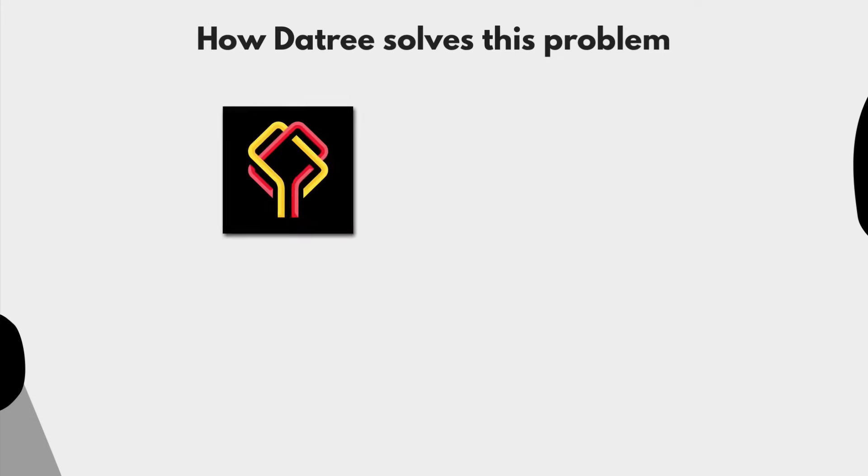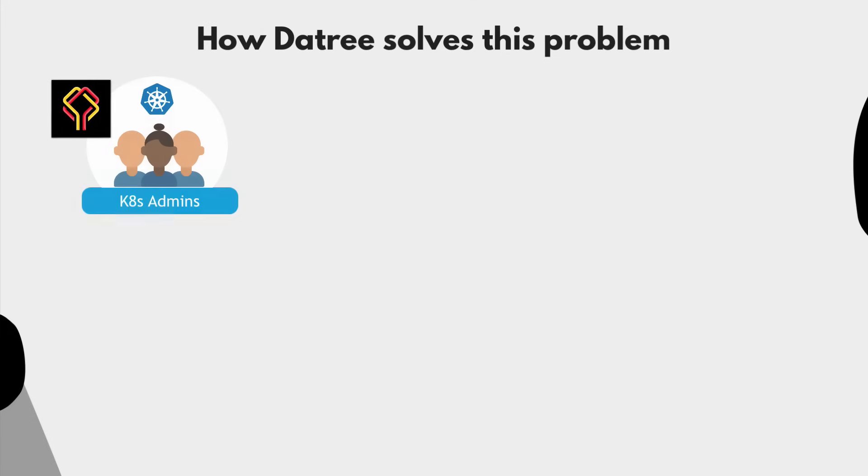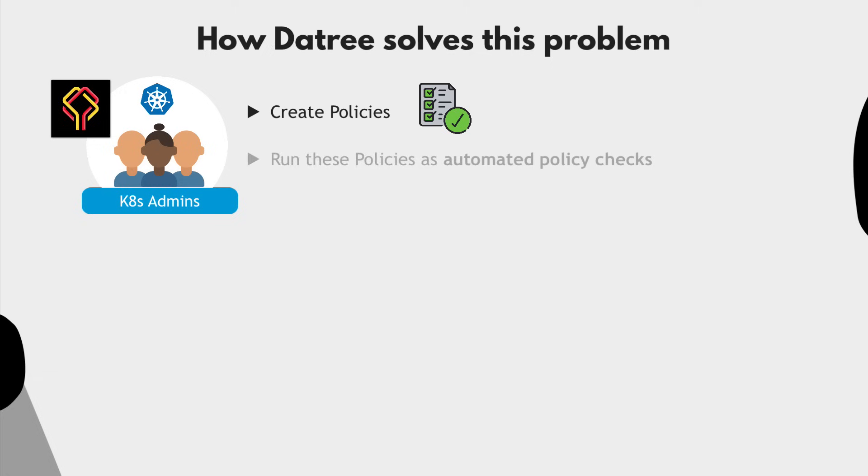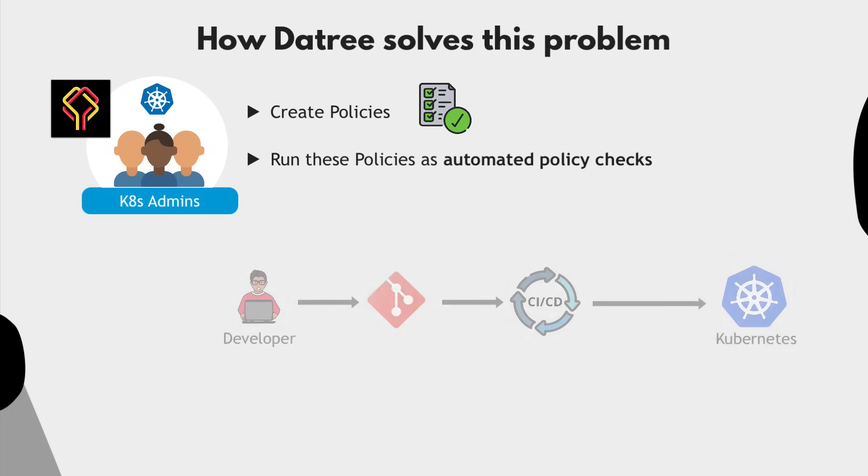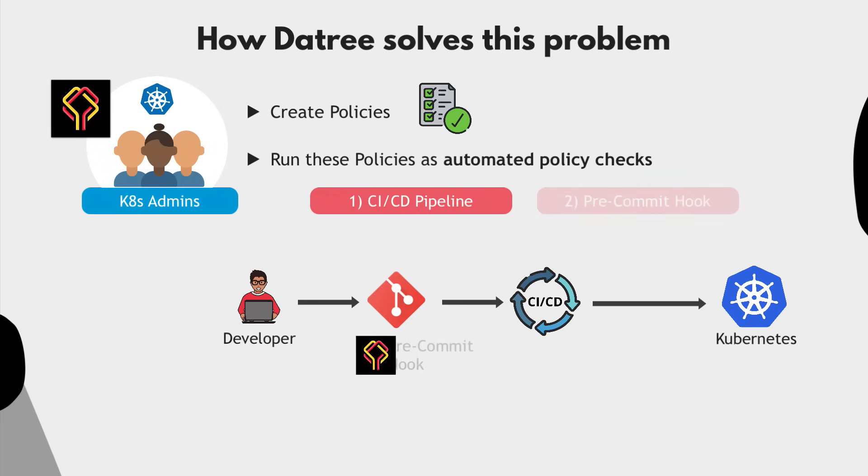It's actually very simple. Datree lets the Kubernetes administrators create policies and best practices they want every team to follow, and then run these policies as automated checks as part of the CI/CD pipeline, or even earlier in the development workflow as a pre-commit hook, for example.